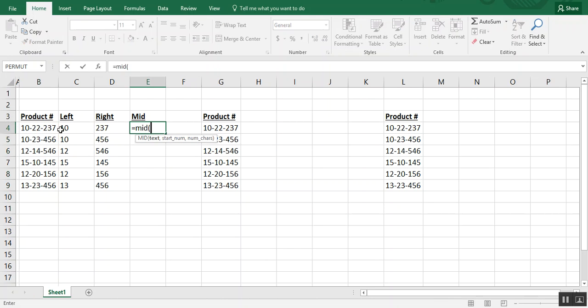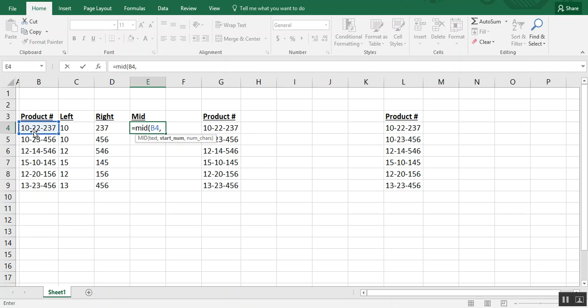and we choose our cell again. And then the starting number is where we want Excel to begin counting characters. So in this case, it'll be four. Because as you see, 22 is actually the fourth character.